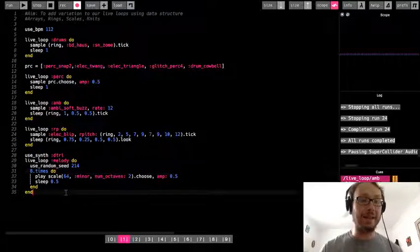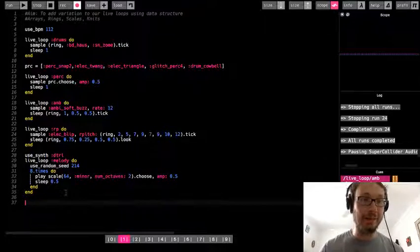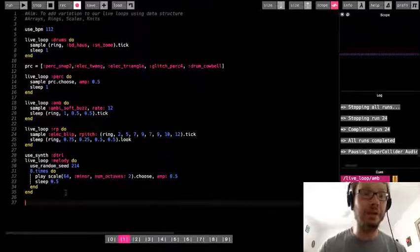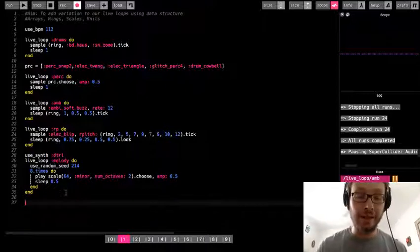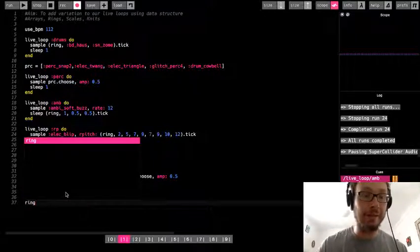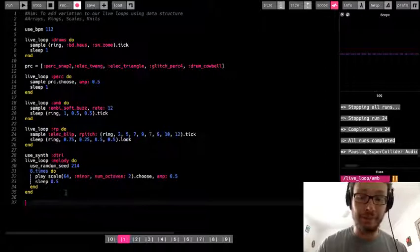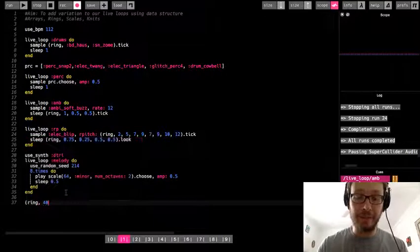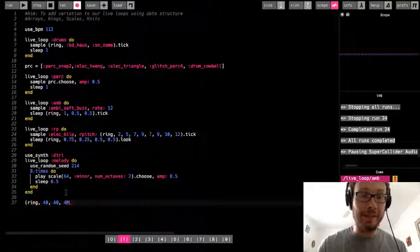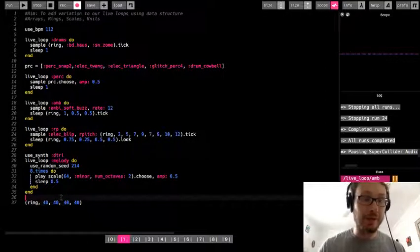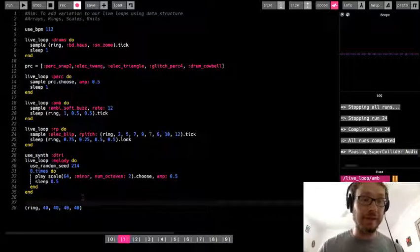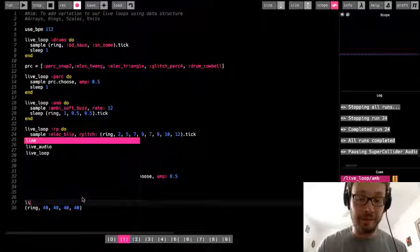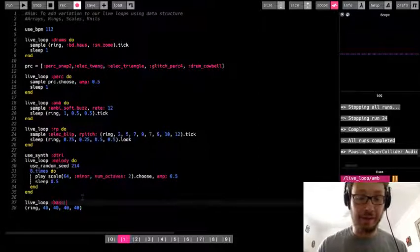So one last thing I'm going to show you here. This is something new. This is called a knit, OK? So very quickly, I'm going to write out a ring here. Let's say I want to play the same bunch of notes over and over and over again. Let me make a live loop here. I'm going to call this my bass.